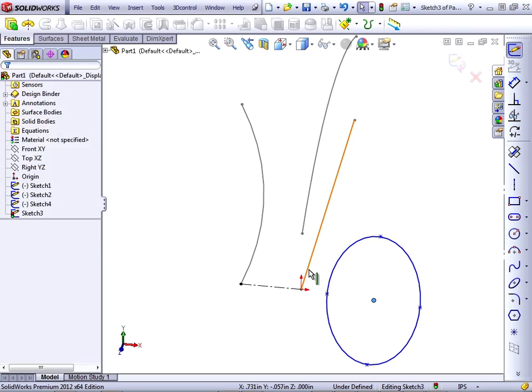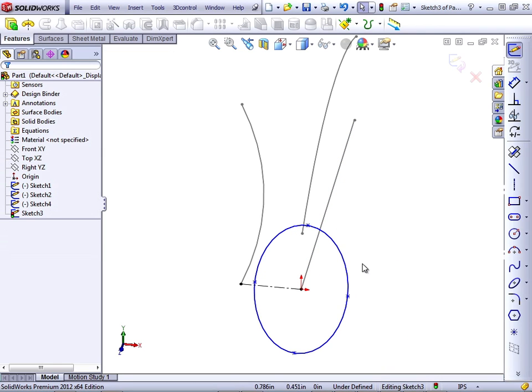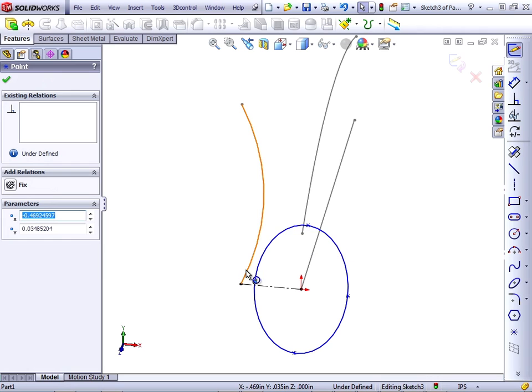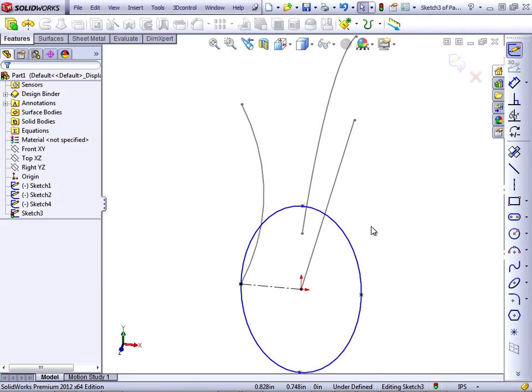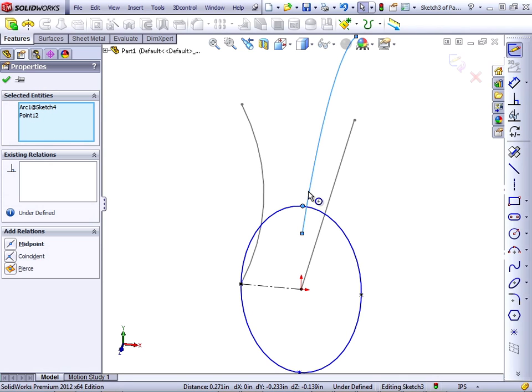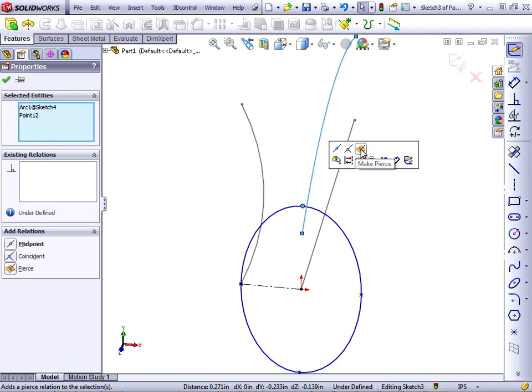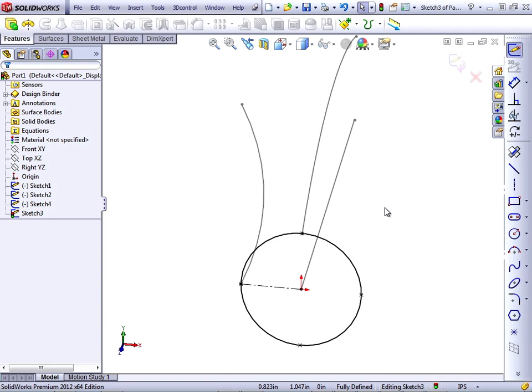Again, I'll put a pierce relationship with the path, and then a pierce relationship with one guide curve, and another pierce relationship with the second guide curve. This way, SOLIDWORKS can control both axes and distort the ellipse as it goes along the path.